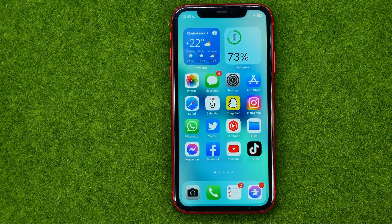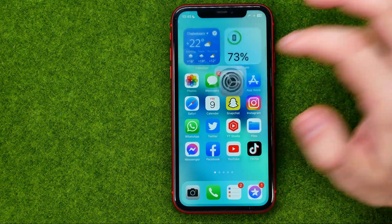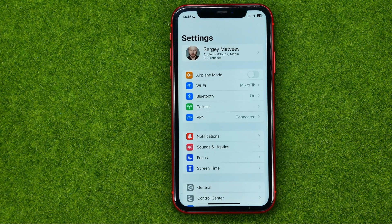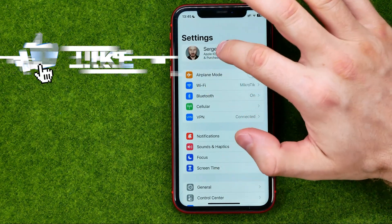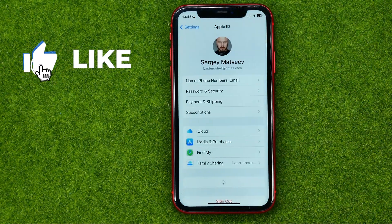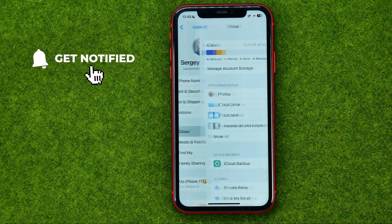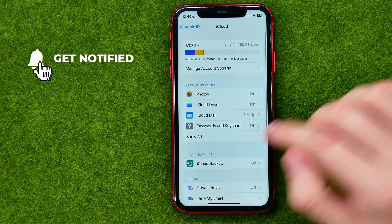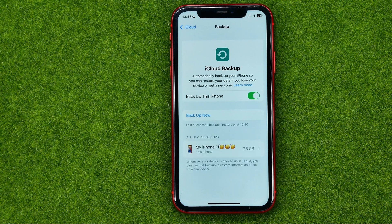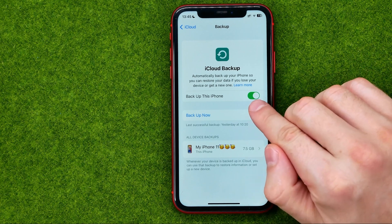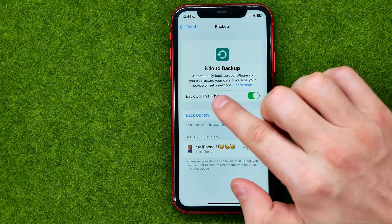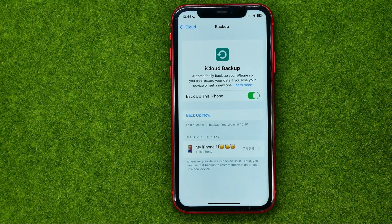Let's get started. First, head over to Settings and then at the very top tap on your name. After that, get into iCloud and then iCloud Backup. That's where you can turn on automatically backing up your iPhone by toggling on the switcher next to Back Up This iPhone.